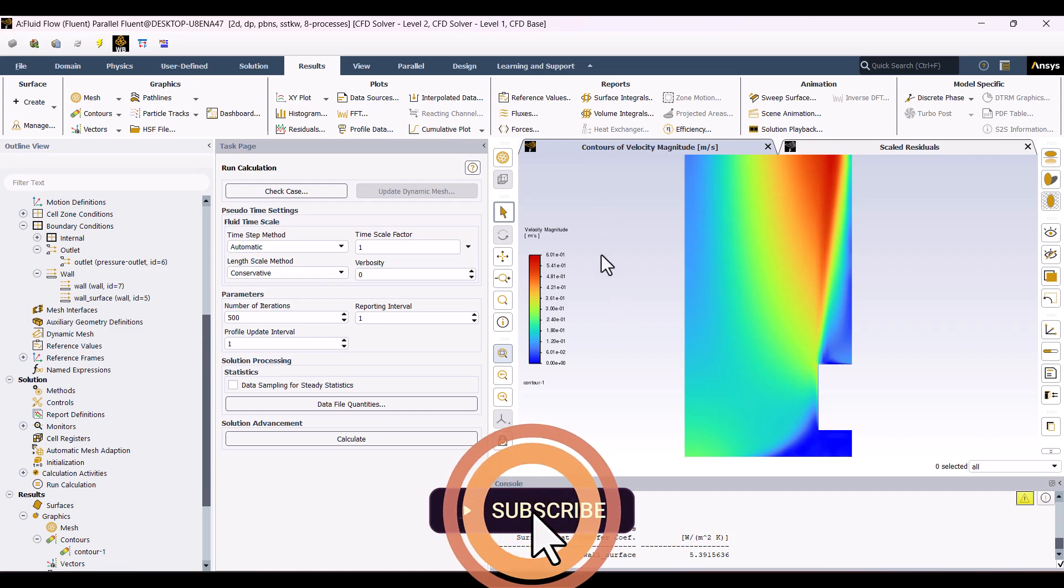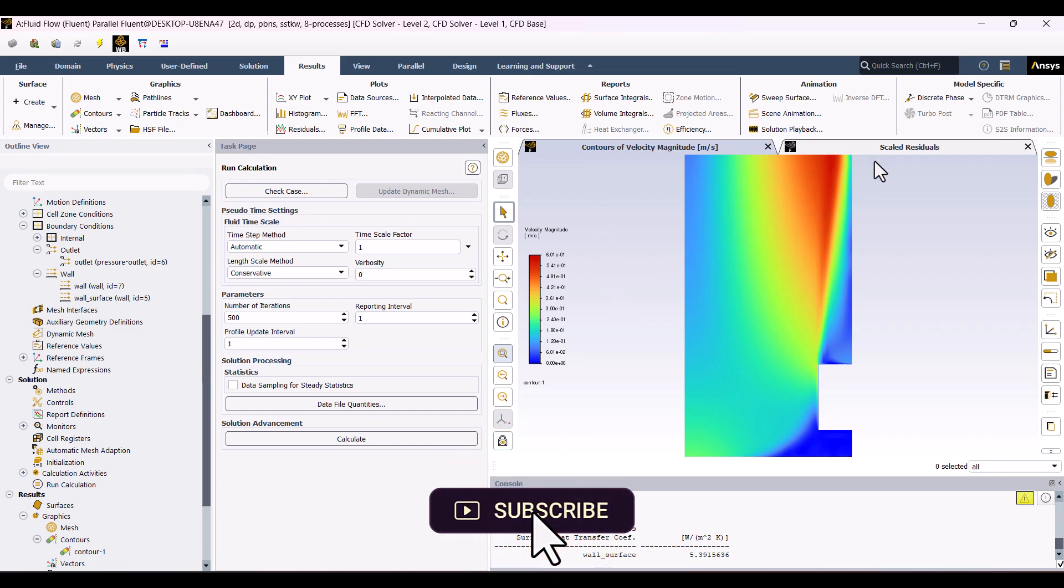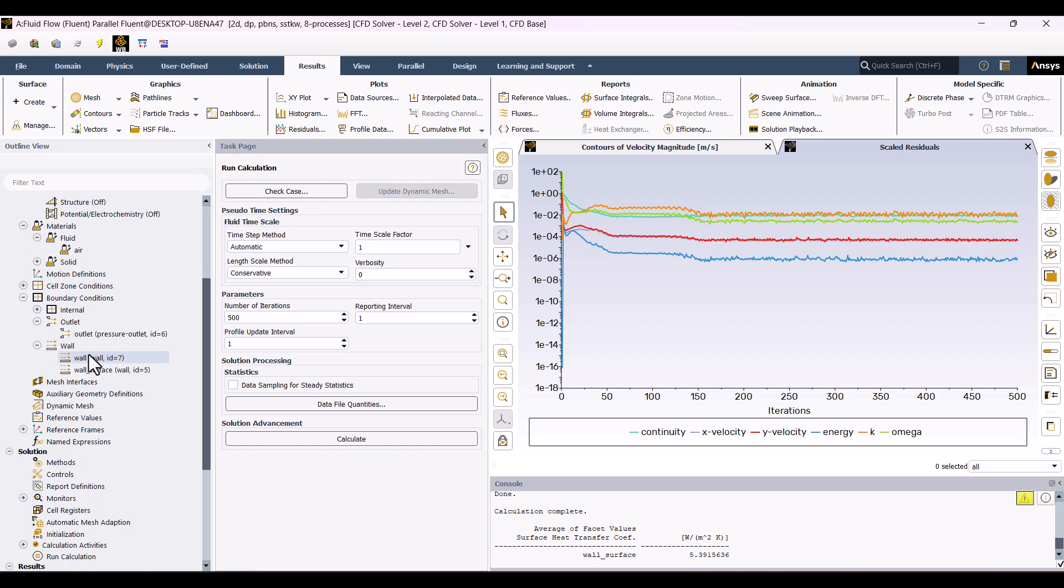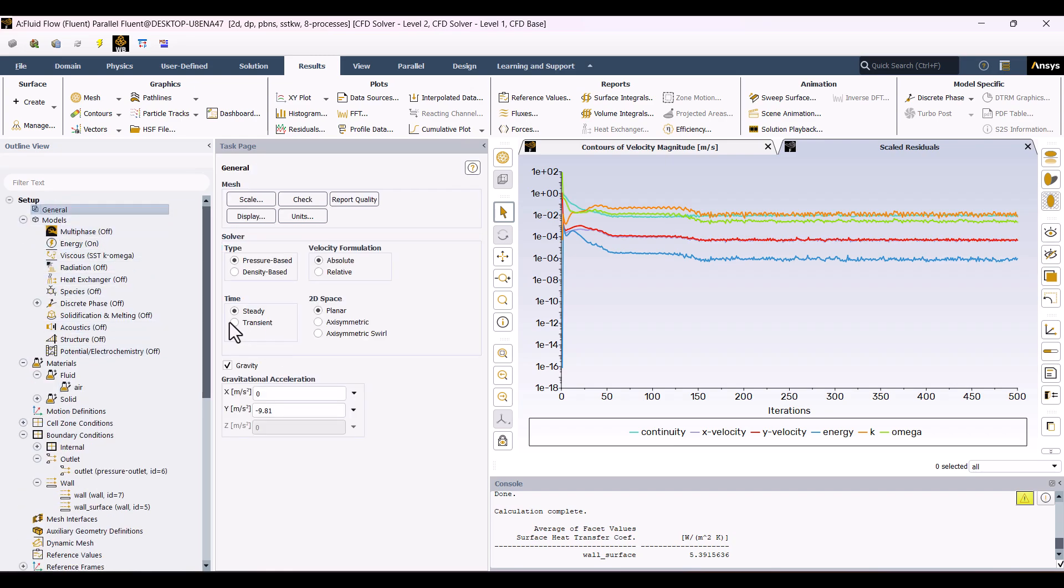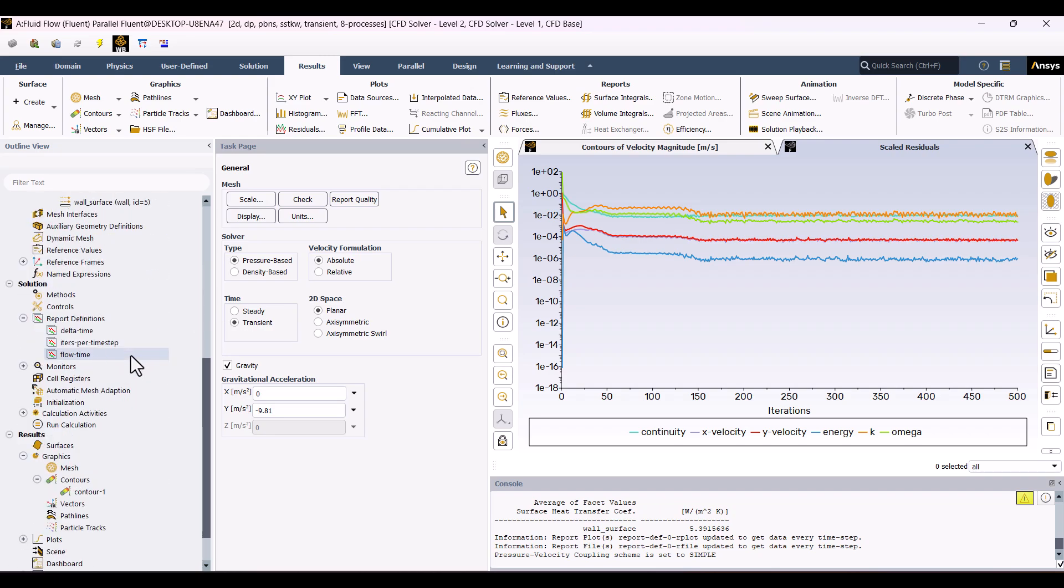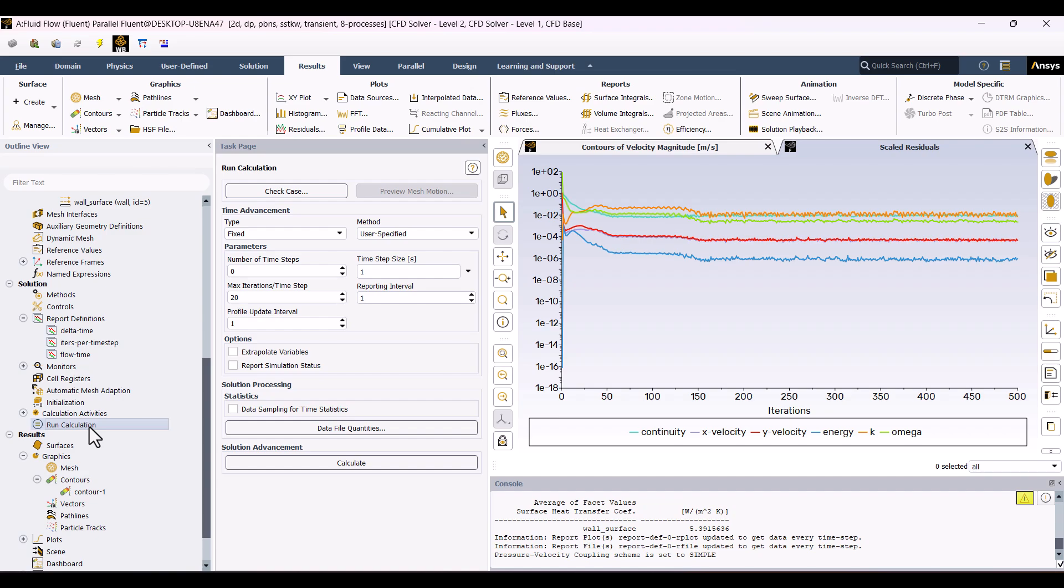As I mentioned earlier, the residuals didn't fully converge in the steady-state simulation. One way to improve this is by switching to a transient solution, which can capture more detailed flow behavior over time. So, I'll go to the General Settings, change the time setting from steady to transient, and then move on to Run Calculation. I'll set the time step size to 0.1 seconds. Note that a large time step size may cause the solution to diverge. In this example, 20 time steps are sufficient.